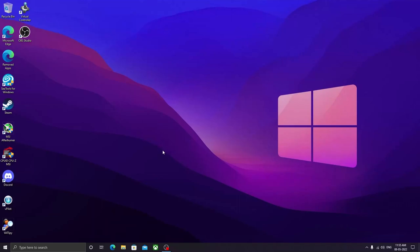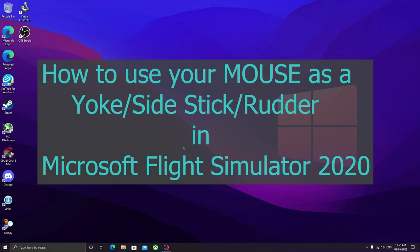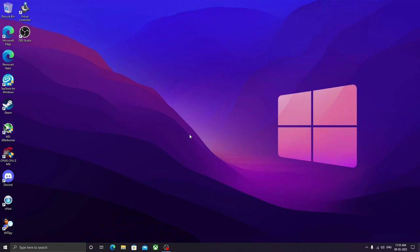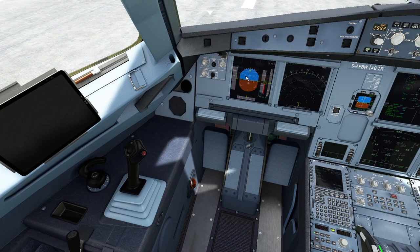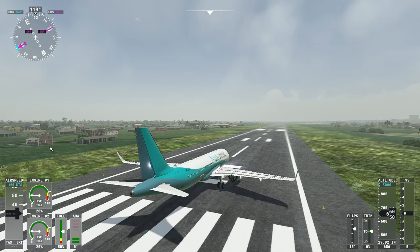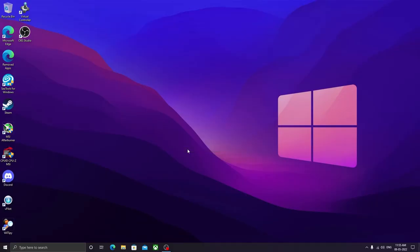Hi guys, this is Kritik and today in this video I will be talking about how you can use your mouse cursor, which represents this cursor on the window, to play Microsoft Flight Simulator and use it as a yoke control — or in Airbus terms, a sidestick control — or to even control your rudder at the same time, and just change profiles with one click button.